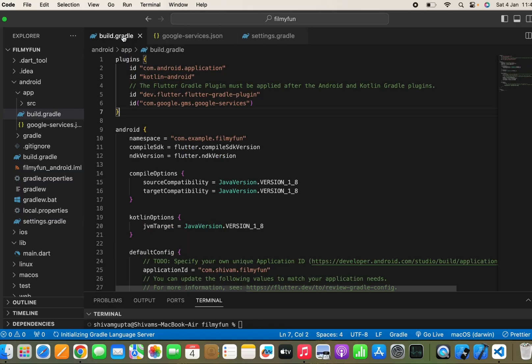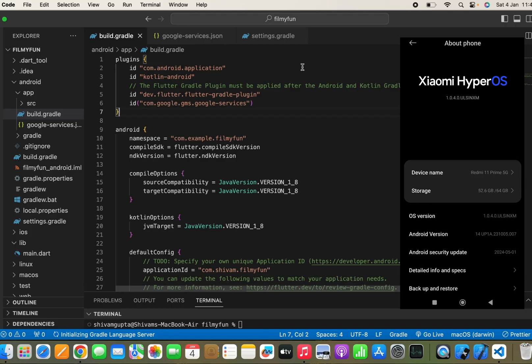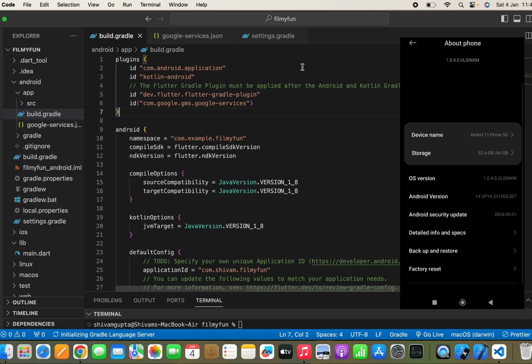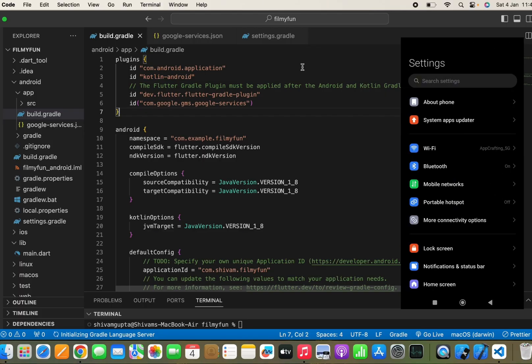Now I'll show you how to run your app on a real Android device. First, get a USB cable and connect it to your Android device. I've connected my device and you can see the device screen on the right side. Open Settings, move to the About Phone section — I'm using a Redmi, so you can see Xiaomi HyperOS. Tap the OS version 3 to 4 times to become a developer. Since I've already done this, it shows 'you are already a developer.'